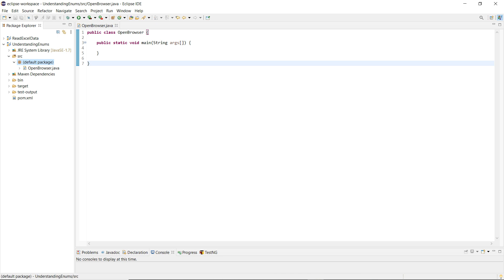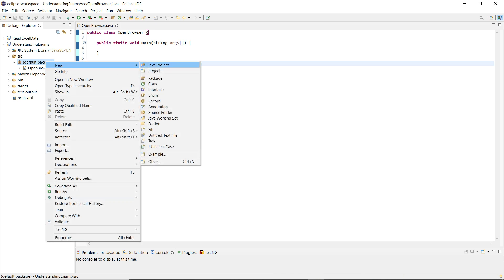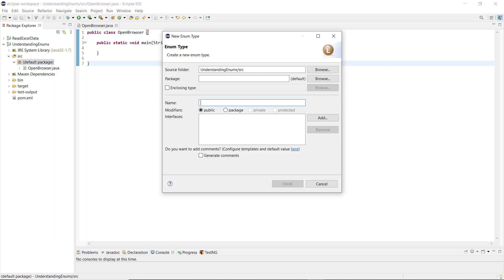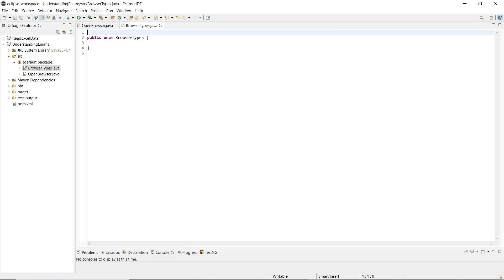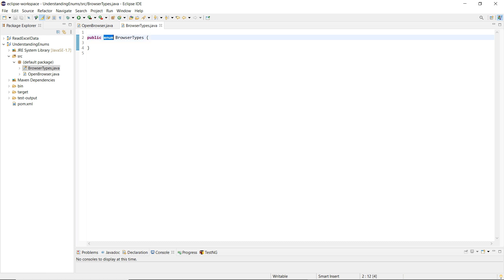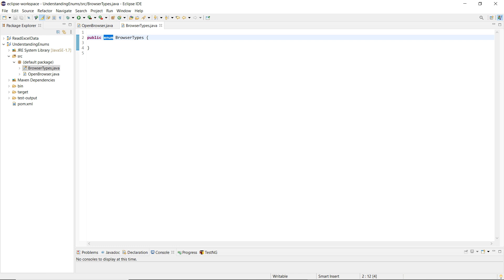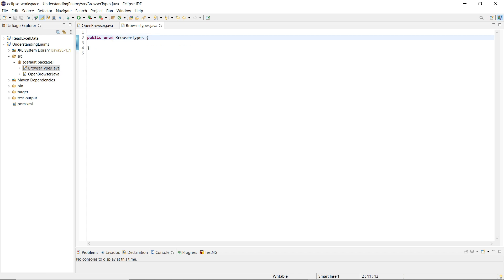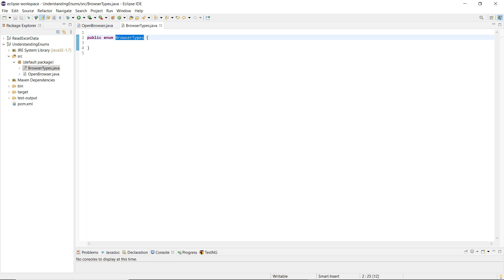Creating an enum is quite simple — just like creating a class or a package. You go to New and you get an option called enum. I'm going to name it BrowserTypes. There are no additional jars or dependencies needed; this is purely from Java itself. When you create a class it says 'public class'; similarly for enum it says 'public enum' with the name you provided.